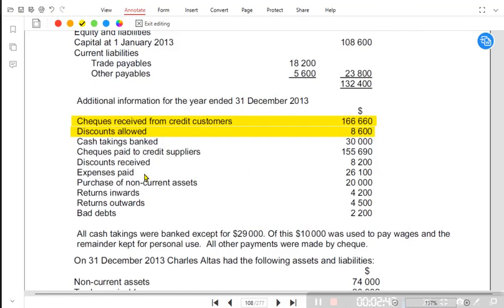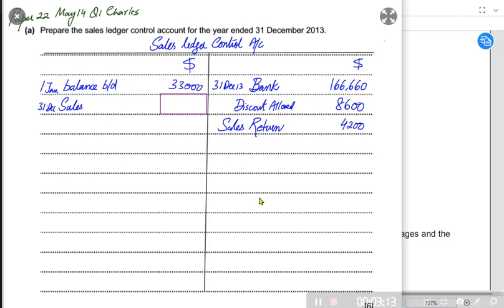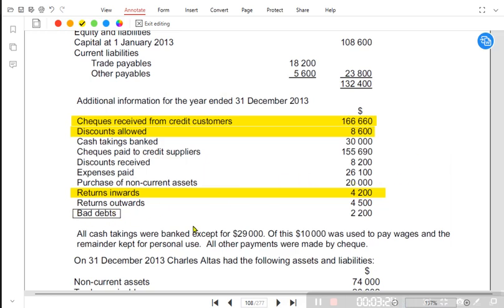Another transaction relating to customers is return inwards — whenever customers return faulty goods to us. However, the examiner is no longer accepting the term 'return inward,' so we rename it as 'sales return.' This is an older question that used the terminology 'return inward,' but in recent years the examiner requires us to write 'sales return.'